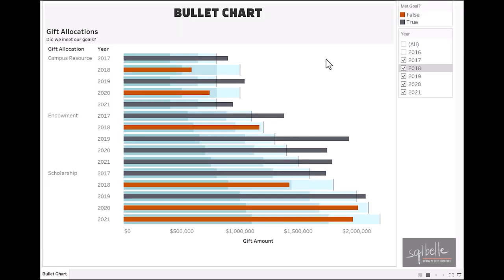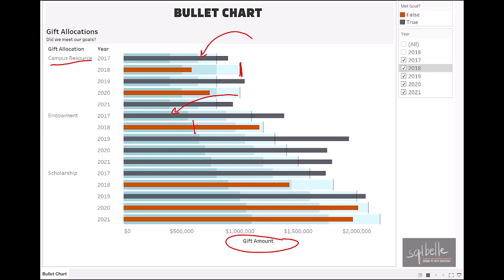This is the bullet chart we will create in Tableau. This is a fundraising bullet chart and we want to easily see if we have reached our goal for that specific year or not. What we have in here is a bar chart that represents a gift amount. We have a goal that is very specific to a gift allocation. And we also have a shaded area that represents 50%, 75%, and 100% towards our goal.